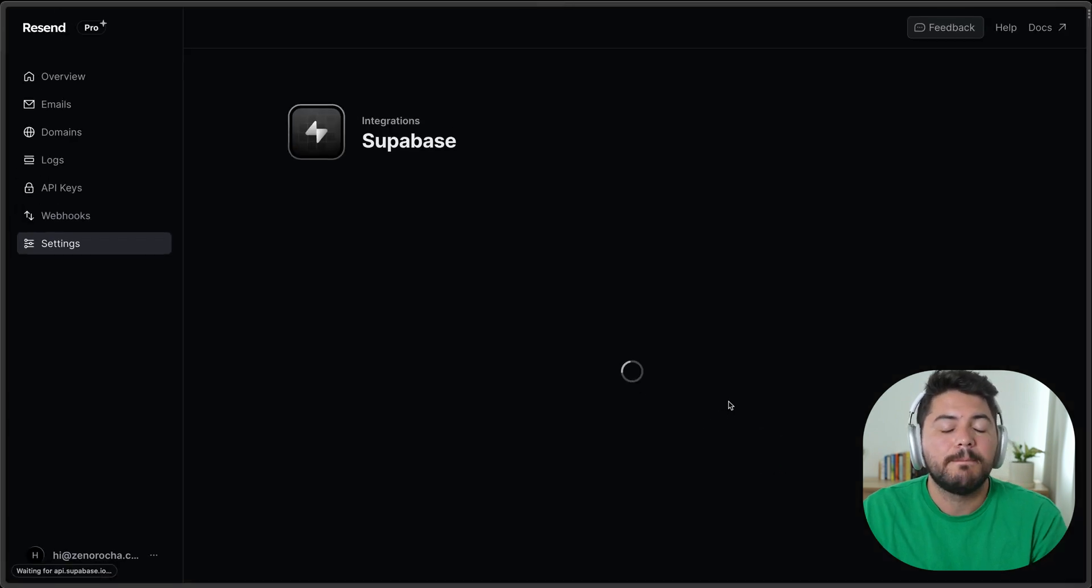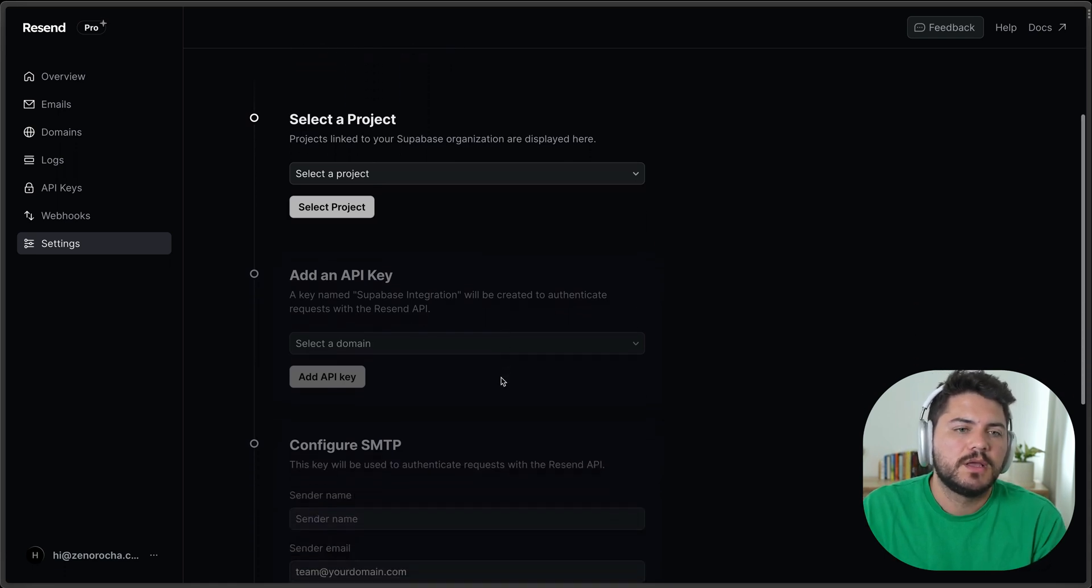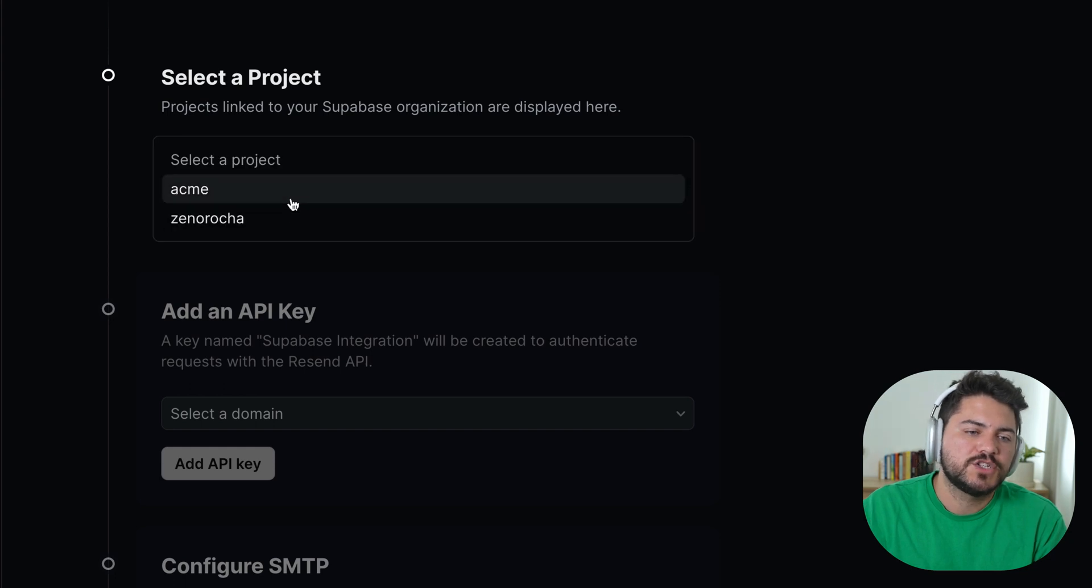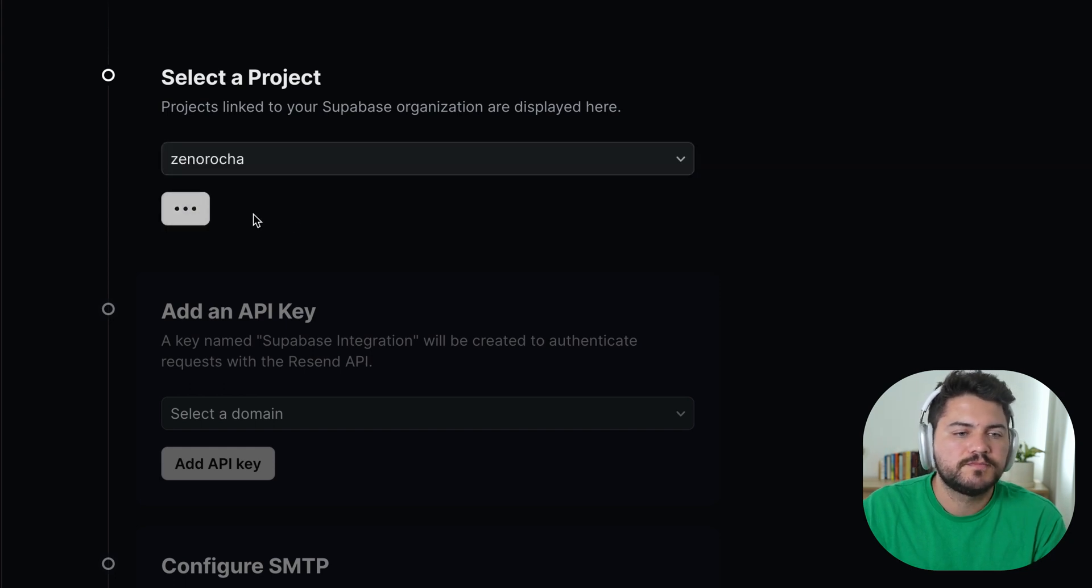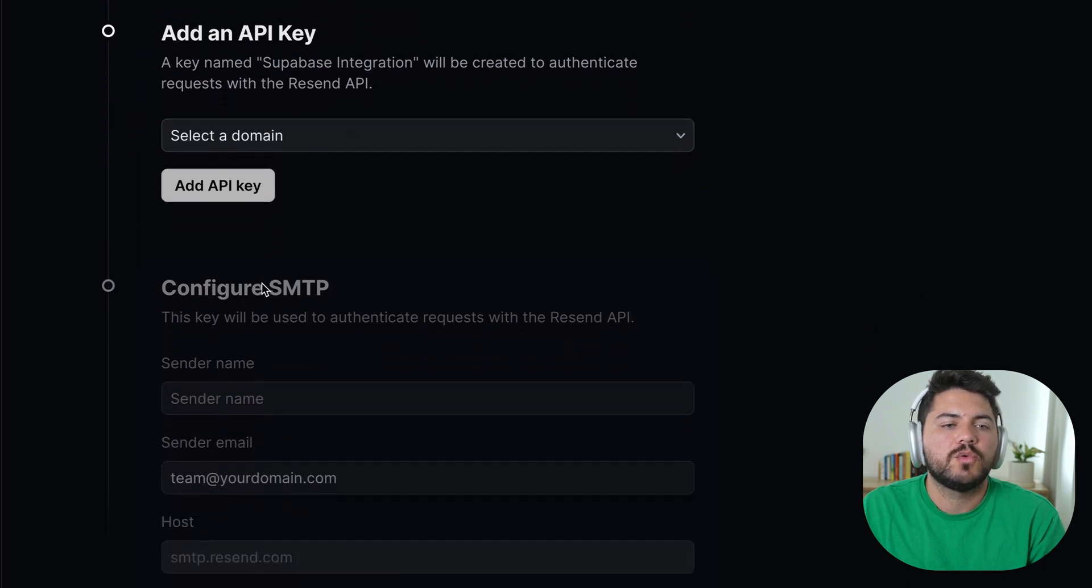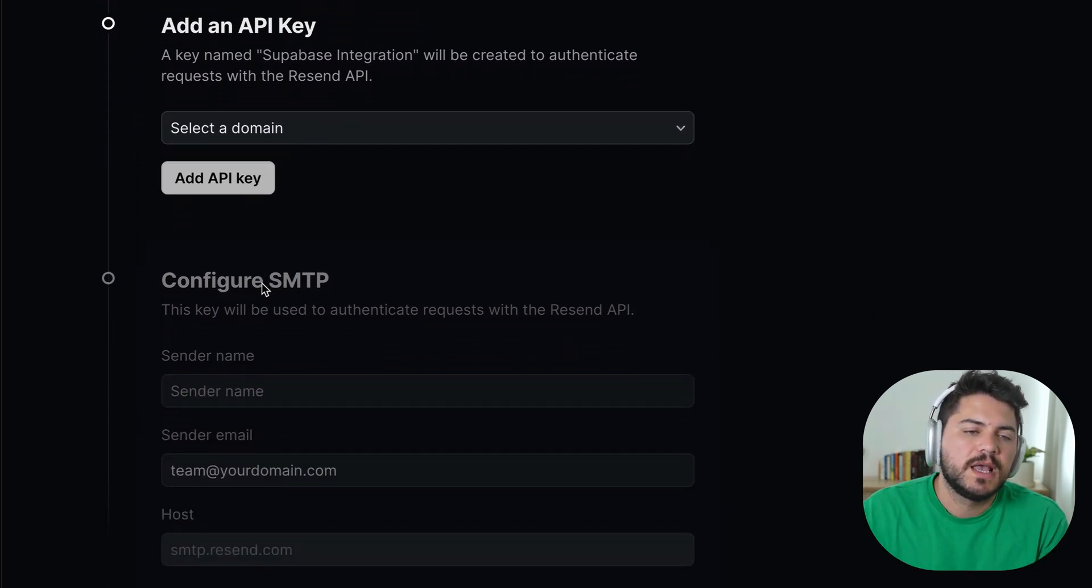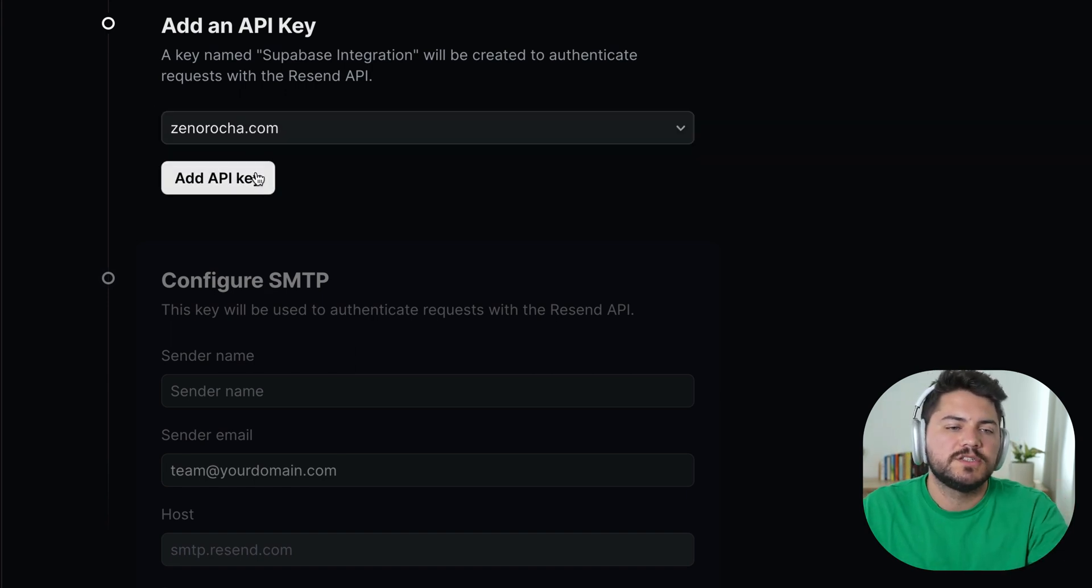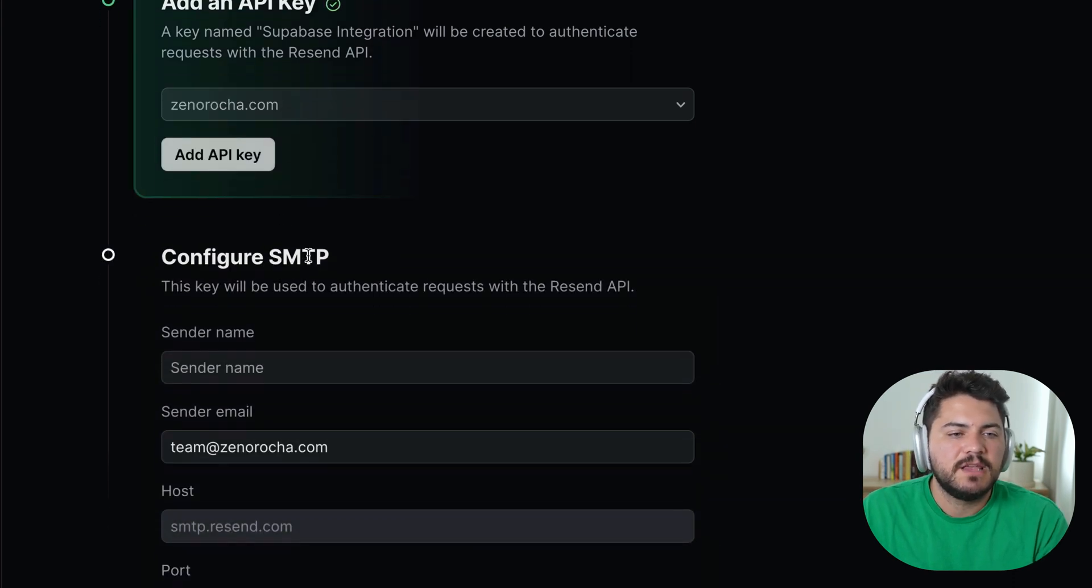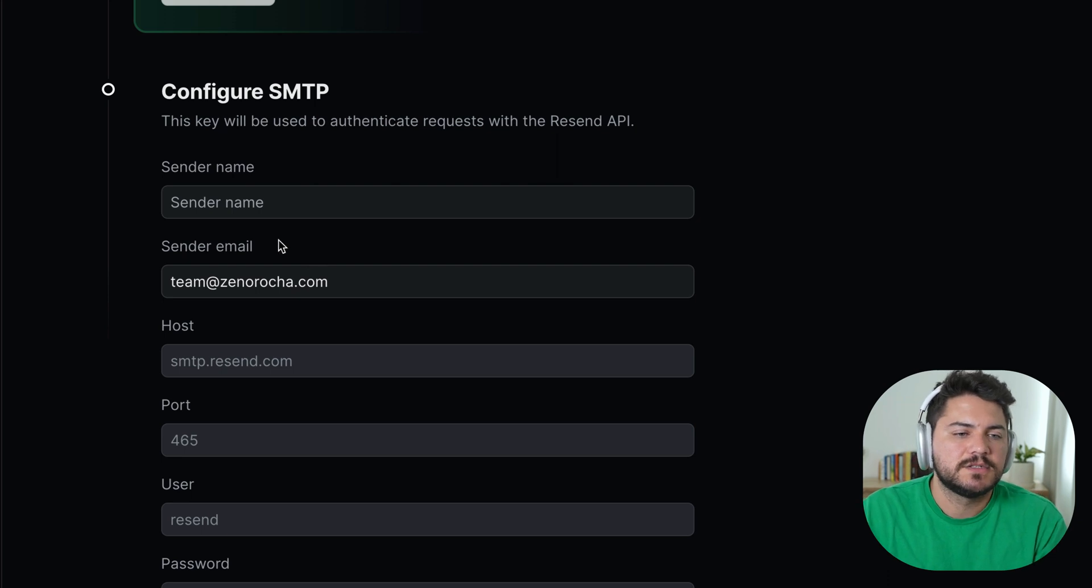And when I'm back, I'll be able to choose exactly which project from Supabase I want to integrate with. So I have two projects. I'm going to pick this one. And now I can create an API key which will serve as the password for this SMTP server. And we're going to create an API key that's isolated only to this domain. So now that I have this API key,